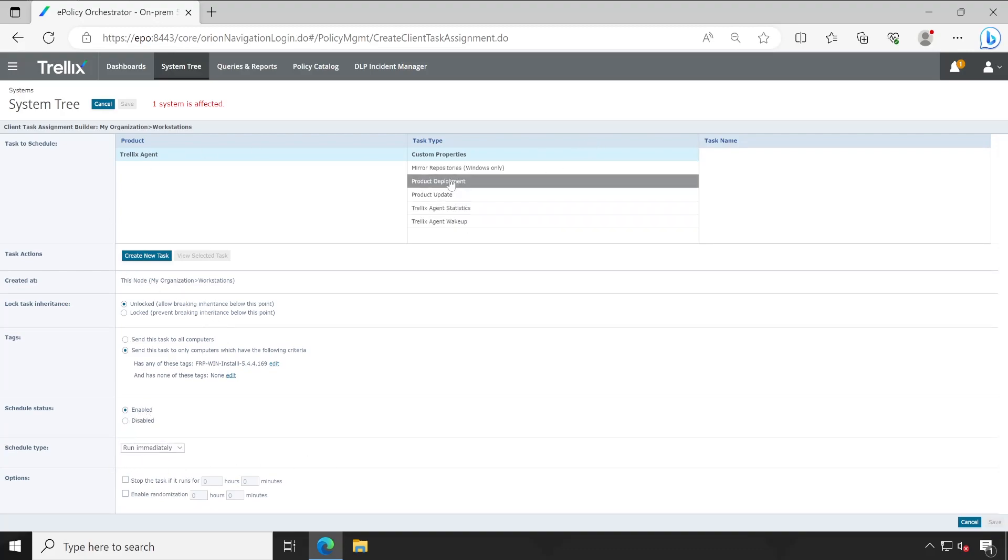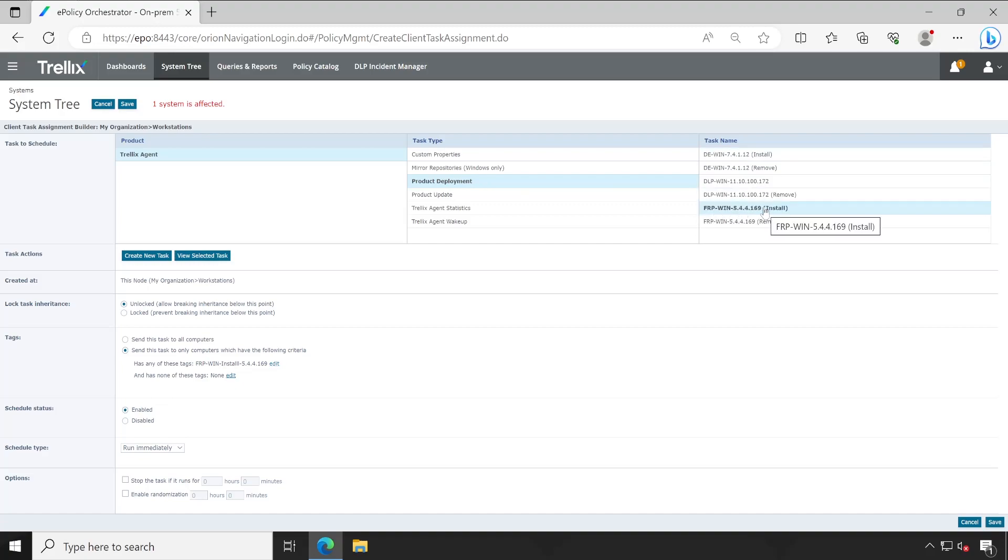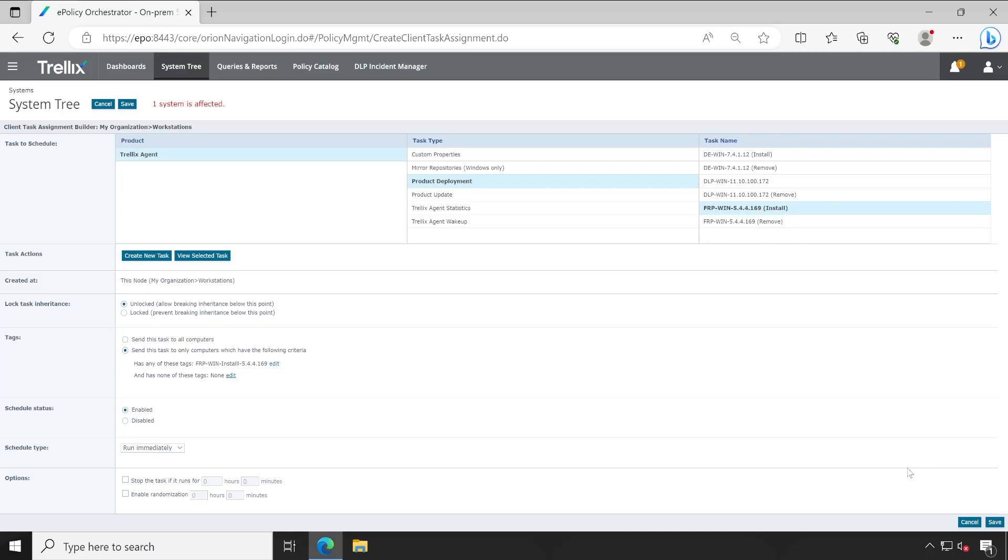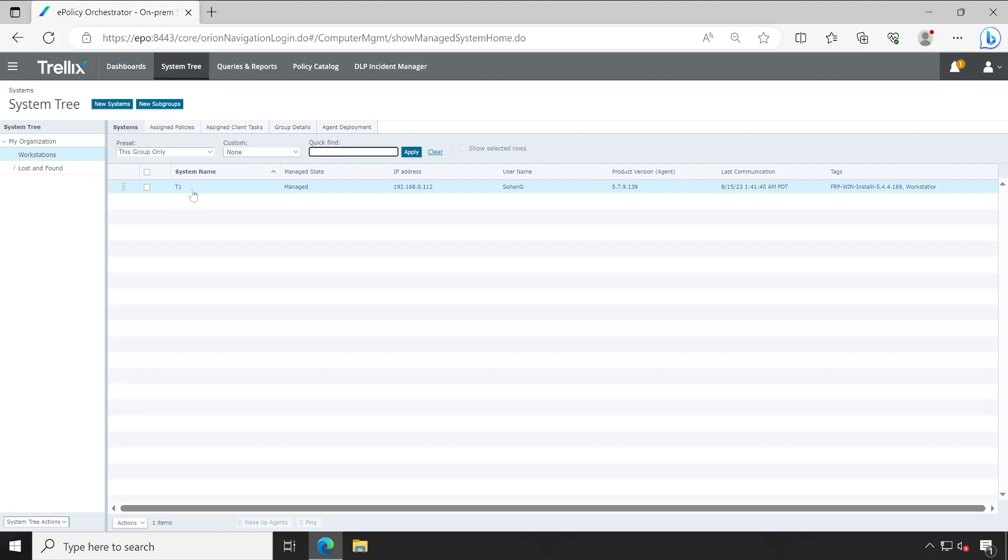Now let's choose the product FRP Windows and here is the version to install. Similarly, if you want to do it for the demo you can do that. Now let's click on save. Server task has been added.